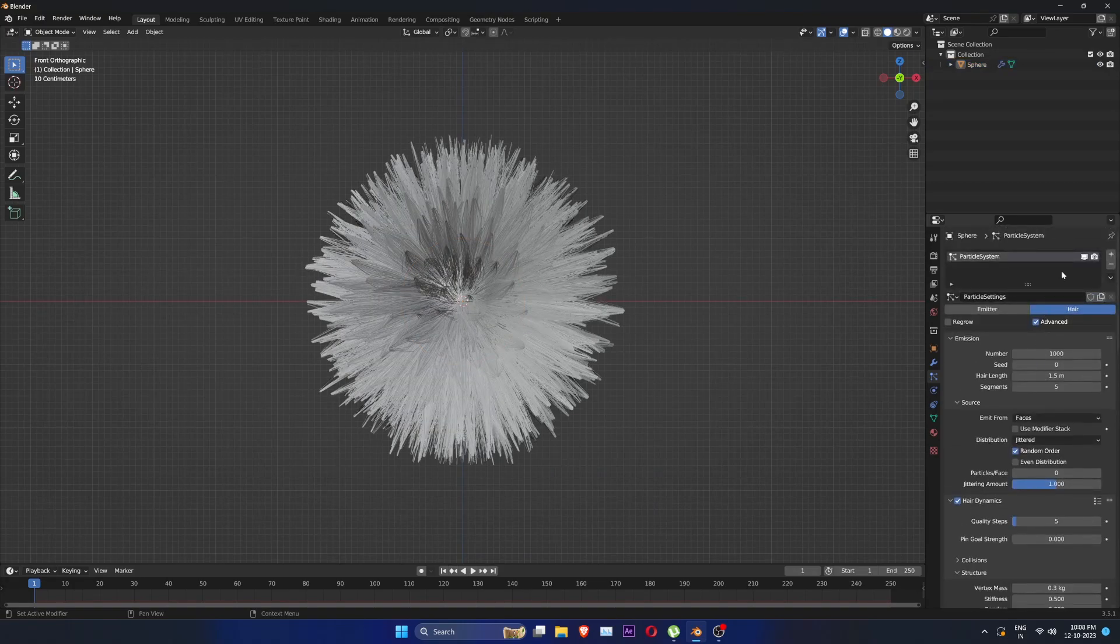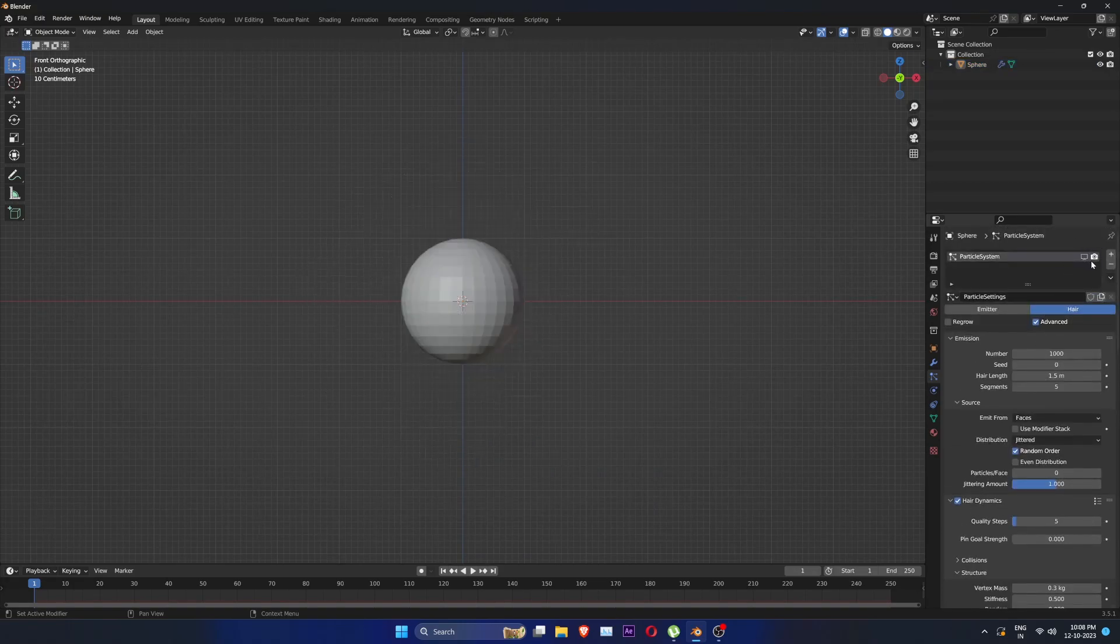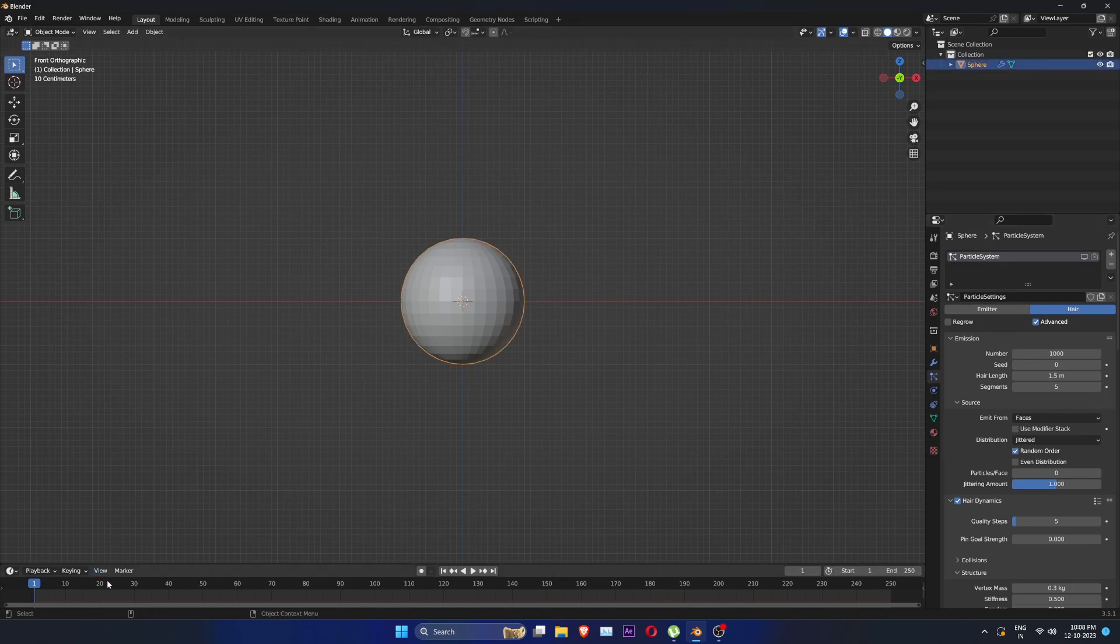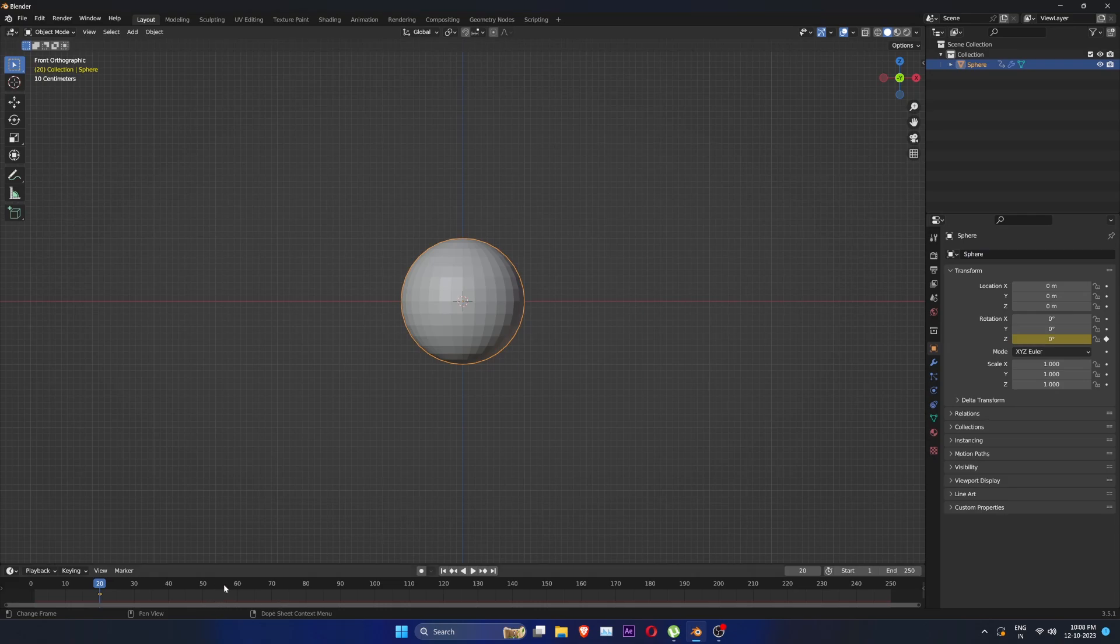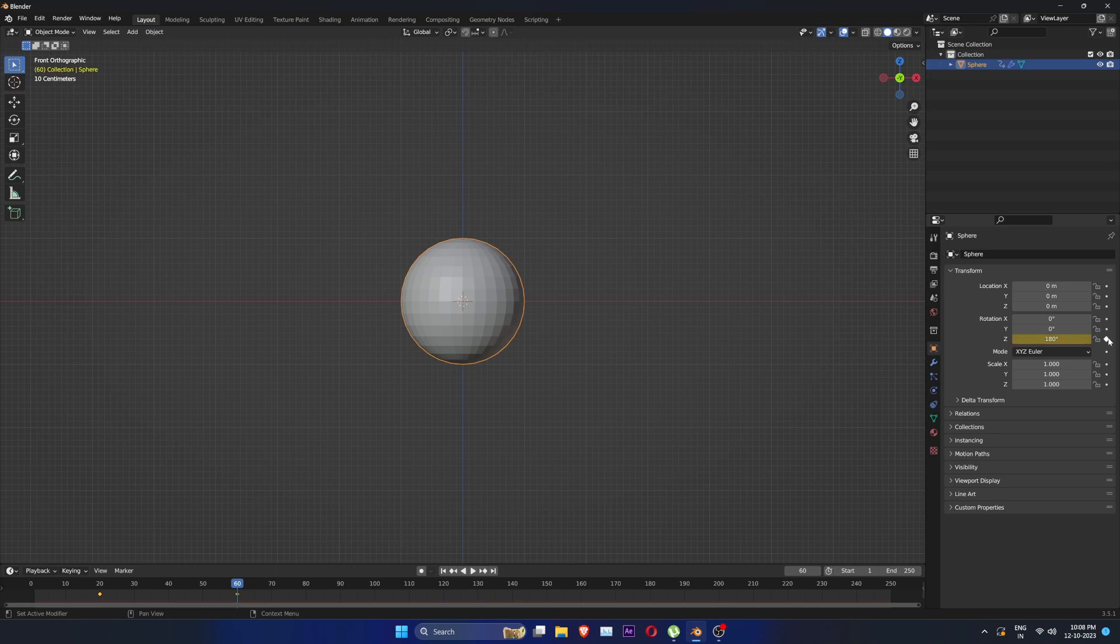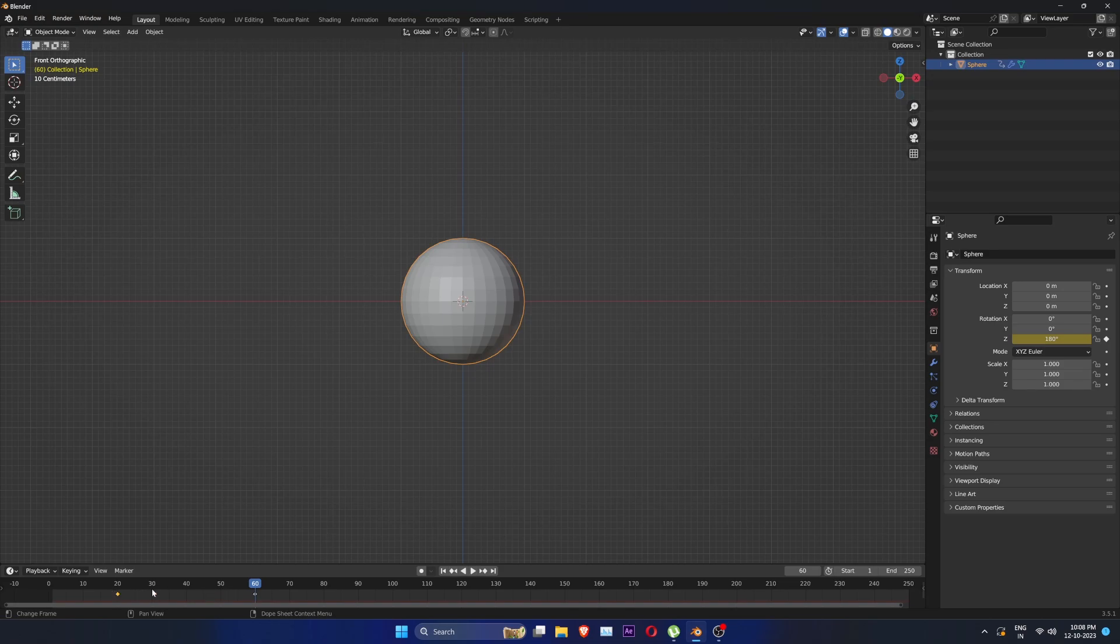Now let's hide the hairs by clicking on these icons. Let's animate the sphere. Click on Z rotation. Add a keyframe at 20, then go to frame 60 and add rotation of 180. Add a keyframe at 180. Then copy the keyframe from 20 and paste it at 100.